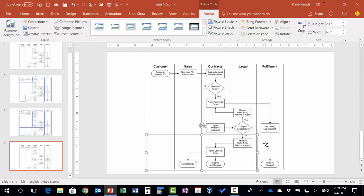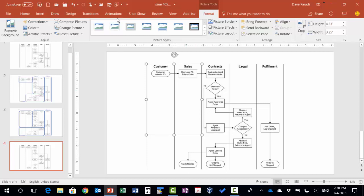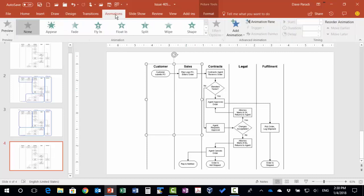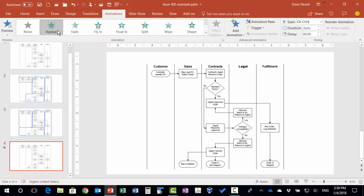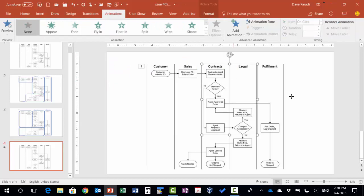So now I just need to add the animation to build it piece by piece, which allows me as a presenter to focus the audience only on one part at a time. So I'll select my first section, use my animations, and I'll just use the simple appear animation effect.